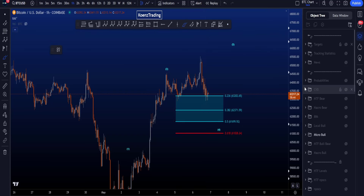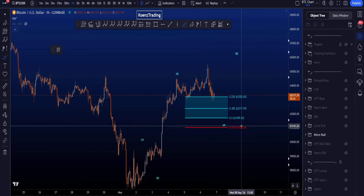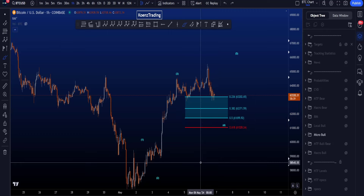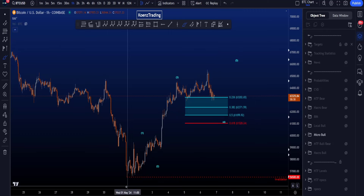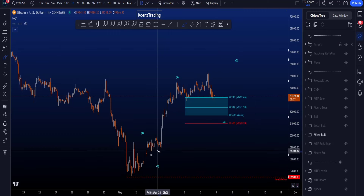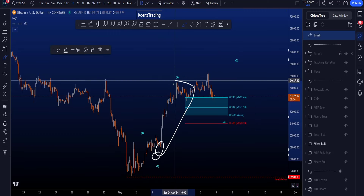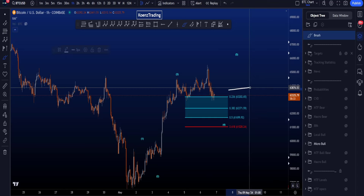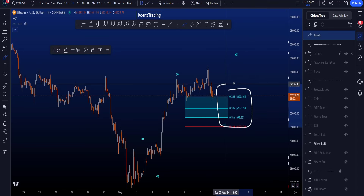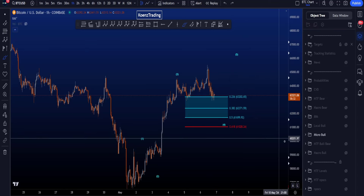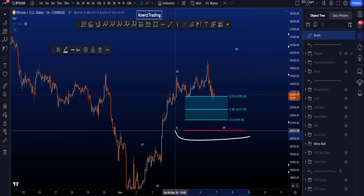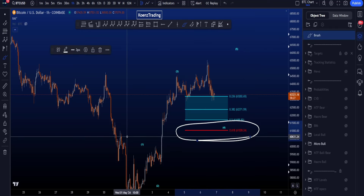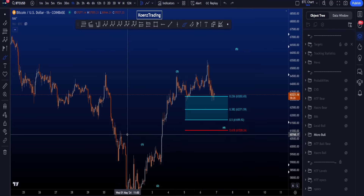In this scenario, the common target area for wave four is the blue box — the 0.236 to the 0.5 — taken from the low of two to the high of wave three, giving a target area between 63.2k and 61.7k, with the invalidation being the 0.618 at 61k.